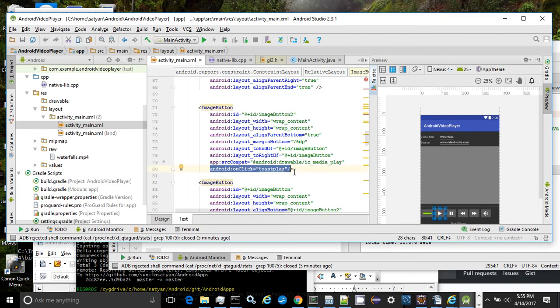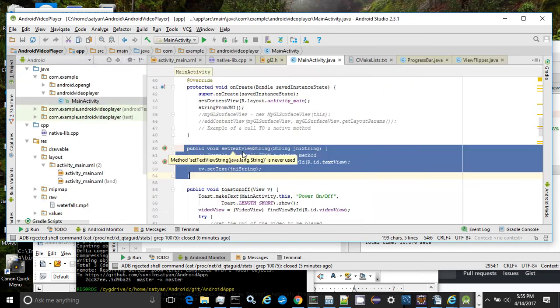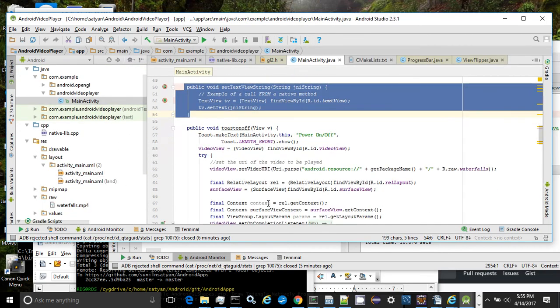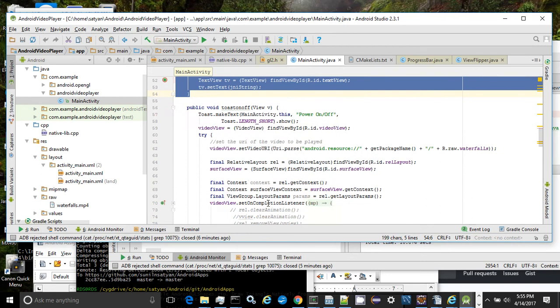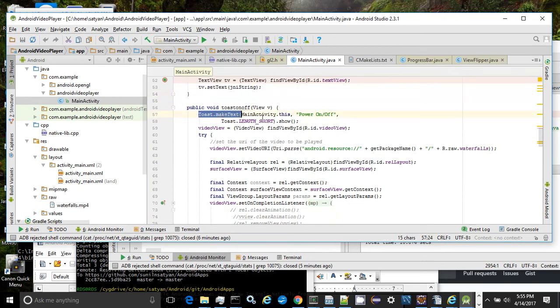Looking at the callback method, we see that we have code to create and display the Toast On Click feature.